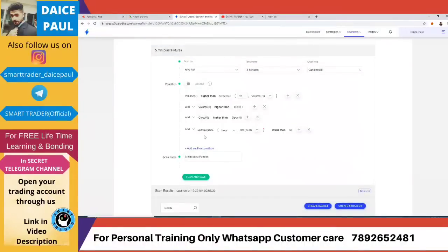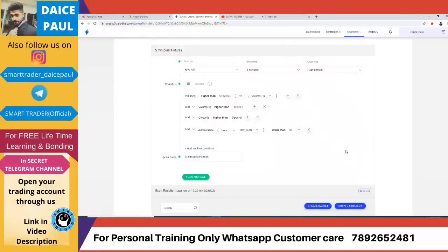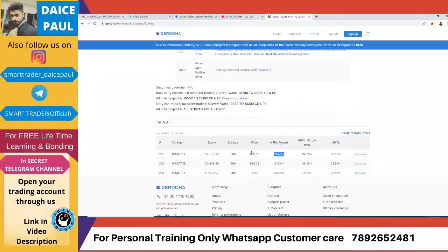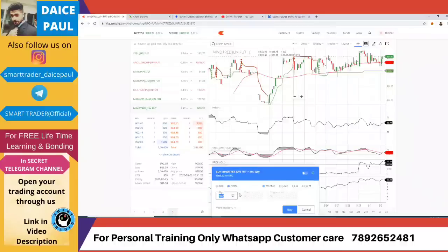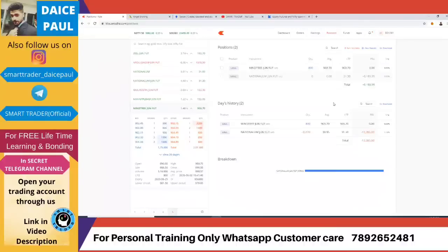I just ran a new scan on futures and got a result — Mindtree. I'll check the levels and decide whether to enter. You need around 2.47 lakh for one lot of Mindtree futures for intraday; if I miss the intraday target I can hold it. RSI and stochastic are both looking good from lower levels, so there's room to go up.